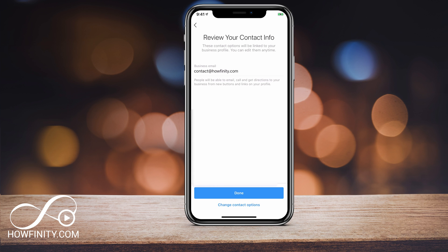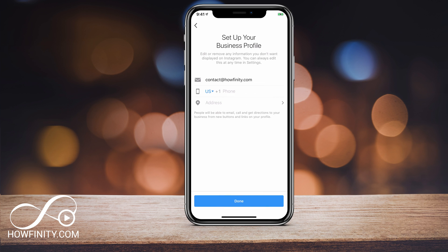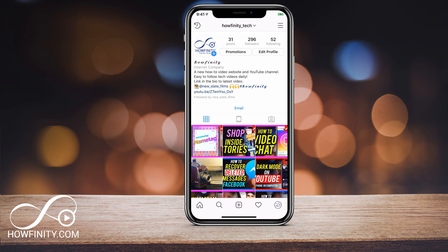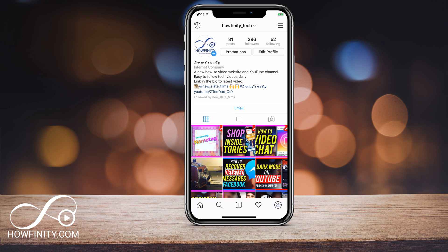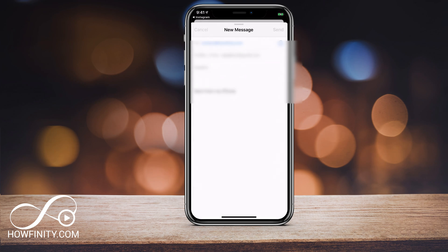So your business email — you'll want to put that here, or press 'Change Contact.' If you press change contact, you can put your phone number and your address. In this case I'm just going to have my email, press done, and go to my profile. Now you have an email option on your profile. There's also a promotions tab — I have a video on running promotions too — and if you press Email it will launch your email application to send the email out.